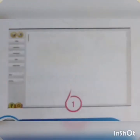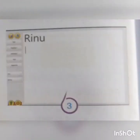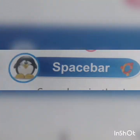Step 1: Open your word processor. Step 2: Type in the window. Step 3: Press Enter key to move the cursor to the next line. Next special key is spacebar.